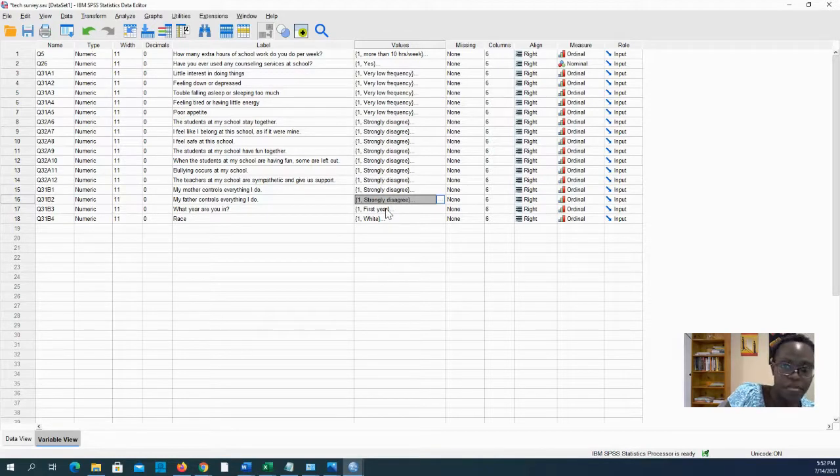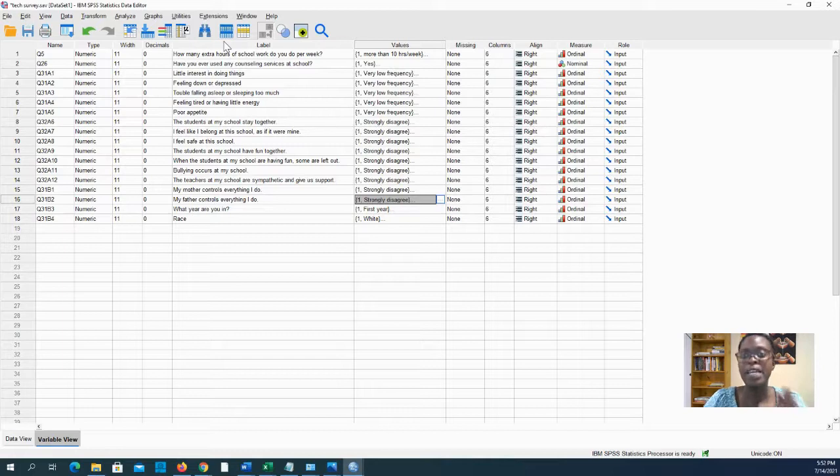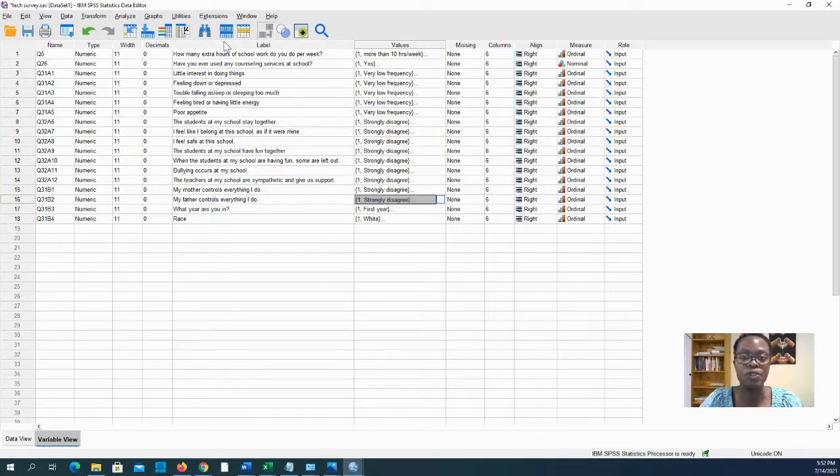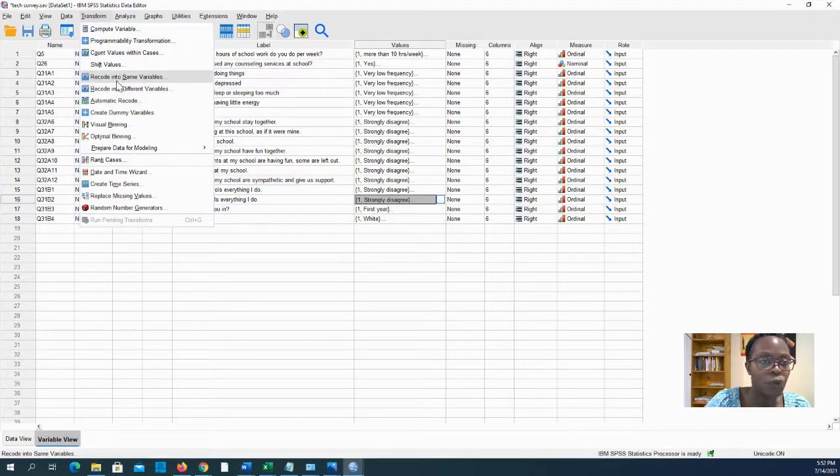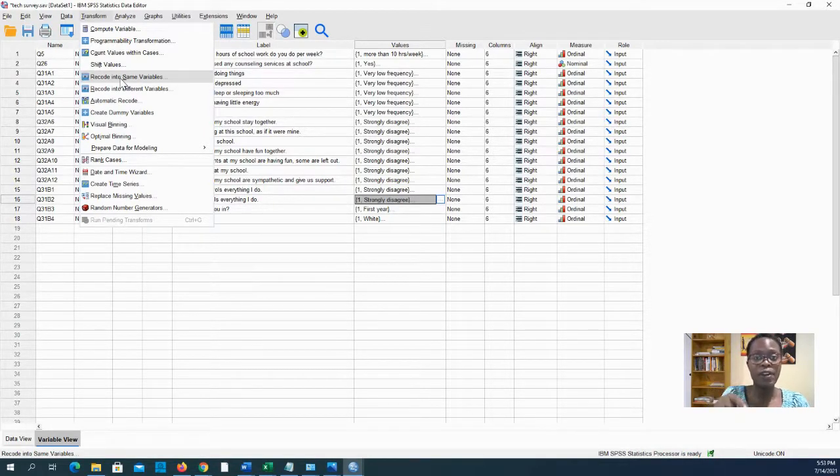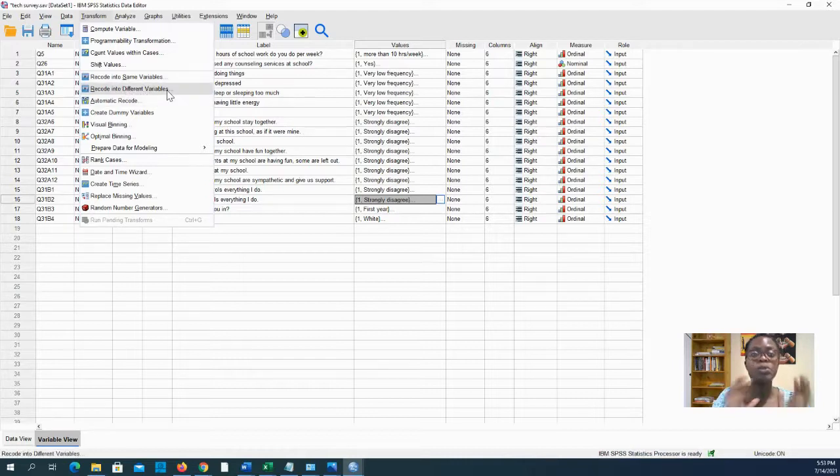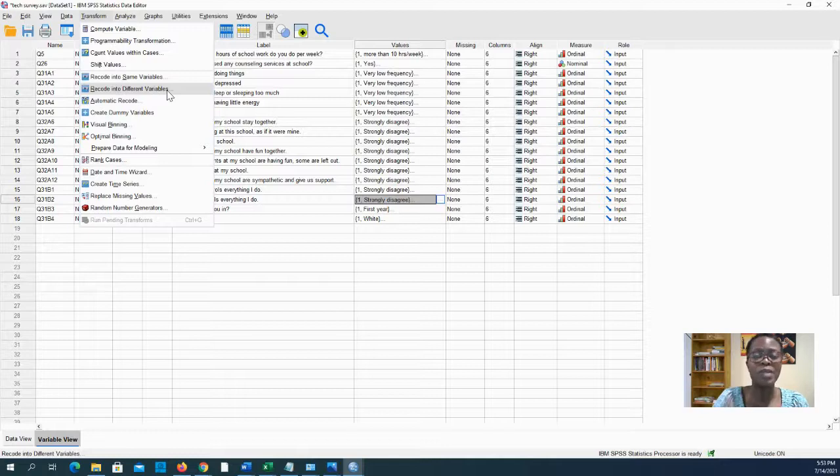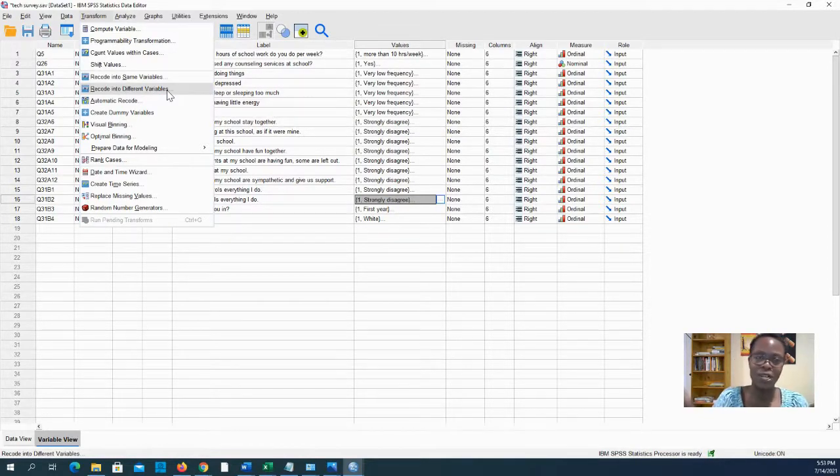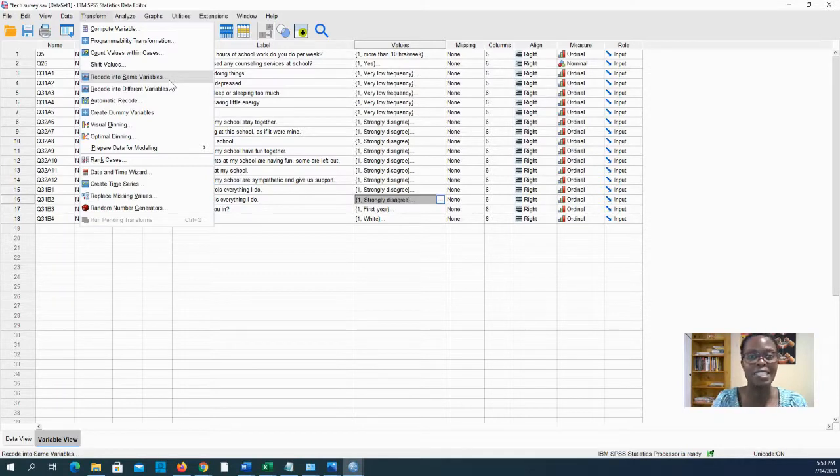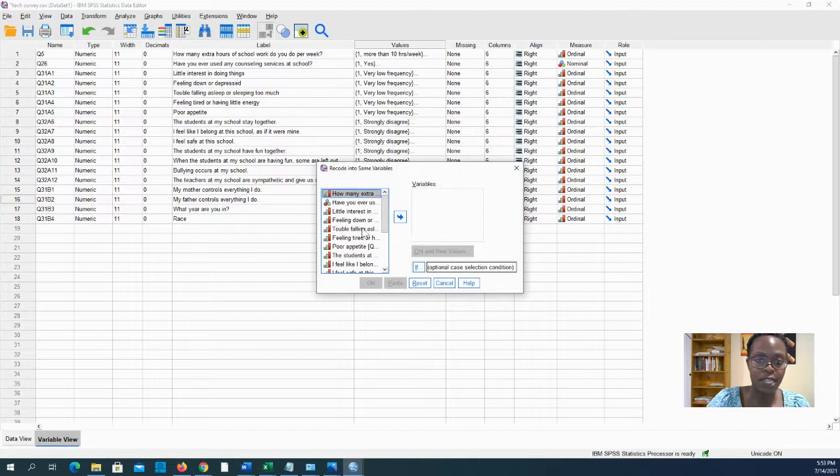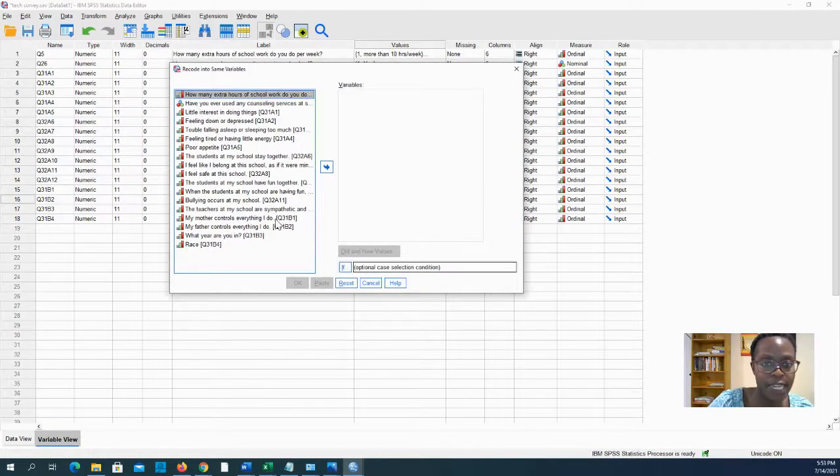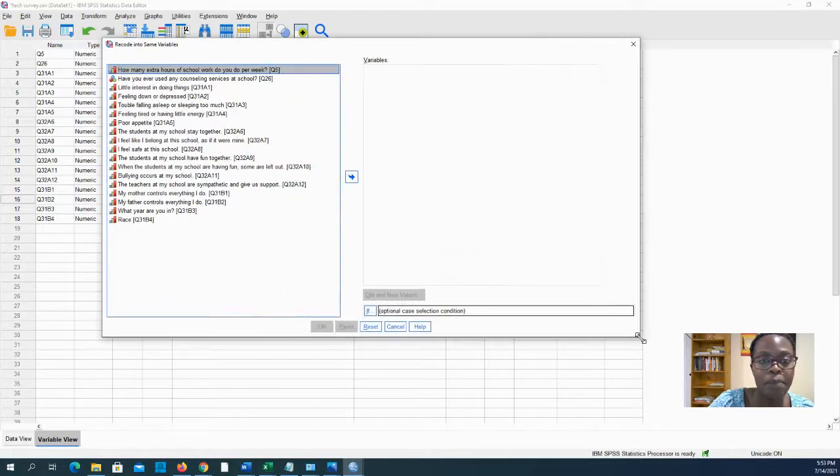That's the second step—check to make sure you don't need to reverse code anything. Now that I've identified four that I need to reverse code, I'll go here to Transform and say Recode Into. You can either choose recode into the same variable or recode into different variables, which will maintain your old one but create a new one that is correct. I choose the same variable because I have experience, but if you're newer to SPSS it's safer to use different variables.